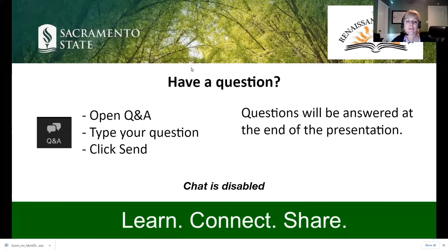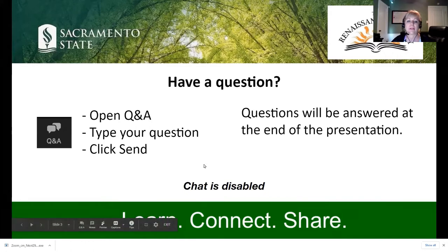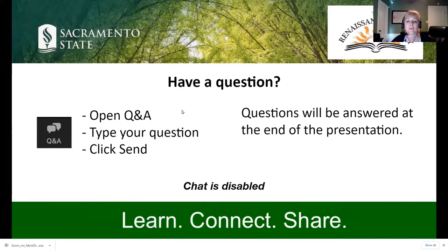If you have a question, you're welcome to ask it. Just open the Q&A at the bottom of your screen, type your question, and hit send. We'll be collecting the questions, and as time allows, Dr. Landsberg will be answering them at the end of the presentation.